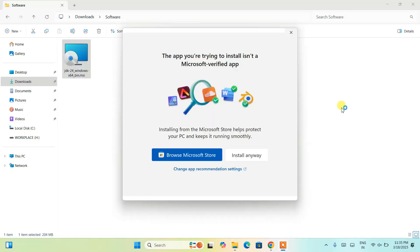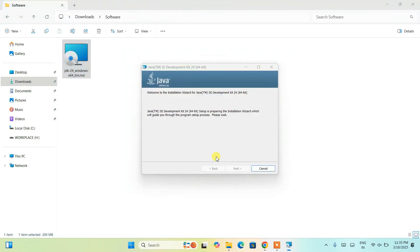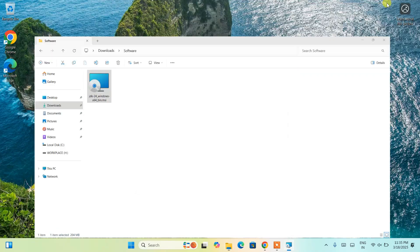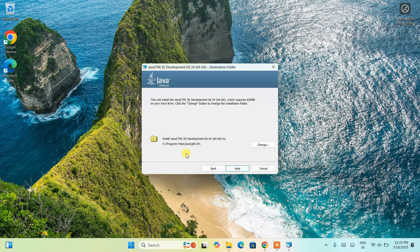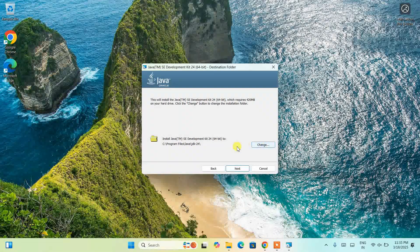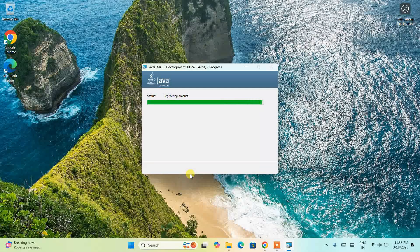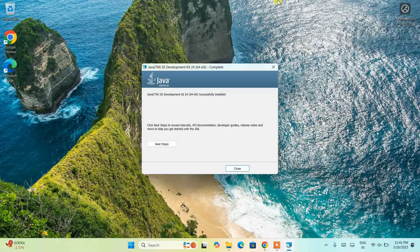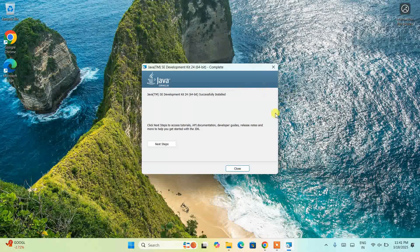Double-click on the installer and it will show you a screen. Click on Install to open the Java installation wizard. Click Next — this is where Java JDK 24 is going to be installed. If you want to change the installation location, click Change, but I recommend keeping it default. Click Next, then click Yes when prompted for administrative privileges. The installation will begin, and once complete you'll see the message: 'Java SE Development Kit 24 successfully installed.' Click Close.